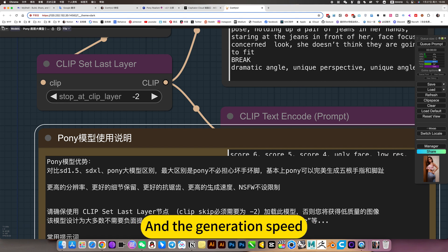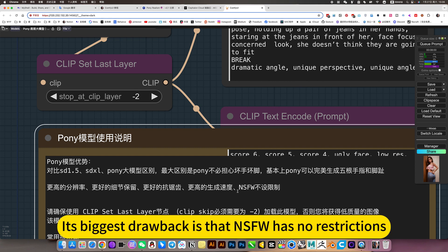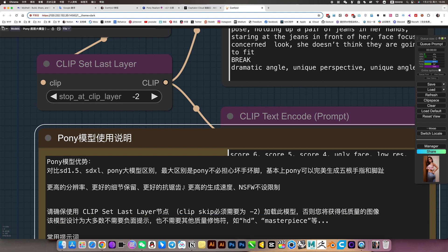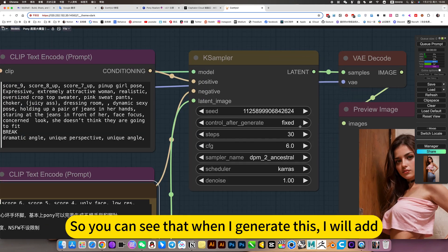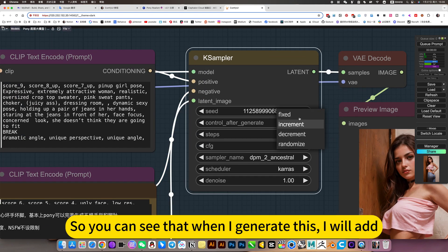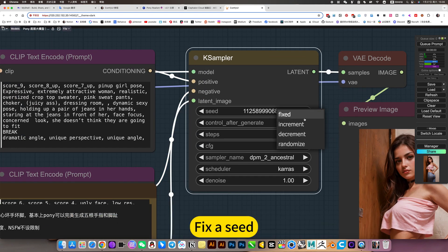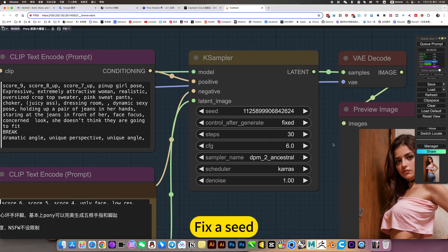And the generation speed is good. Its biggest drawback is that NSFW has no restrictions, so you can see that when I generate this, I will need to apply a fix.